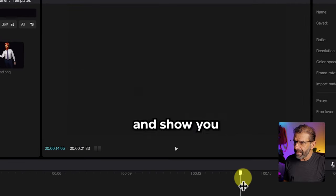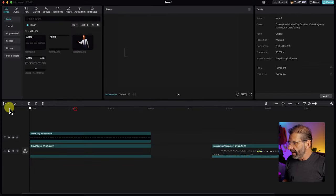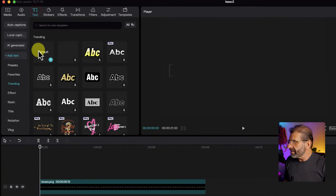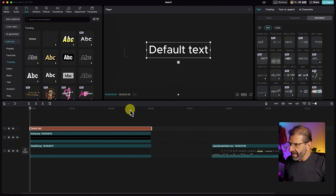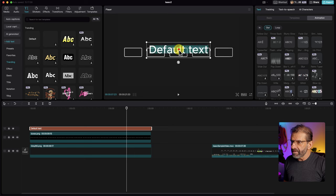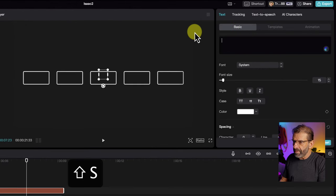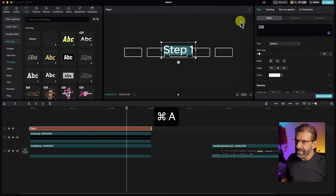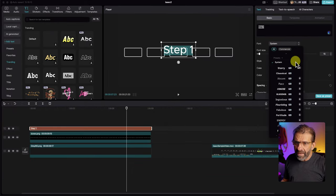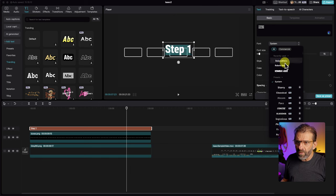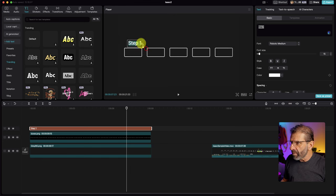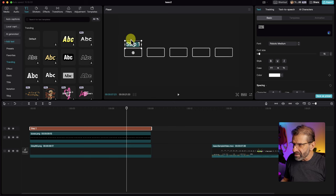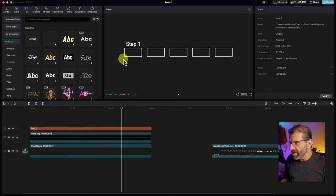Next, in Isaac's video we notice he has text on top — steps one through five. So let's add some text. Jump over to text, select the default text, drop it on top, make sure it lasts the entire duration, and make it say 'Step one.' Go to basic and type in 'step one.' Let's make it a font similar to Isaac's — if we scroll up to Roboto Medium it's pretty close. Scale it down and position it just over the box right there. That looks about right.